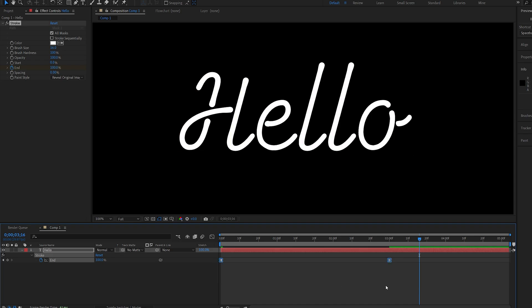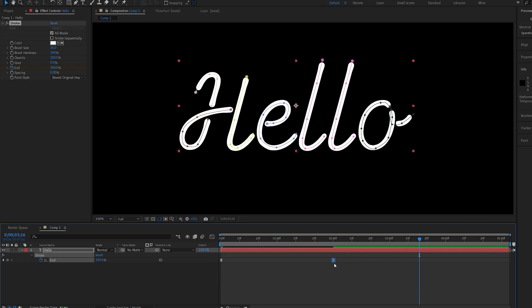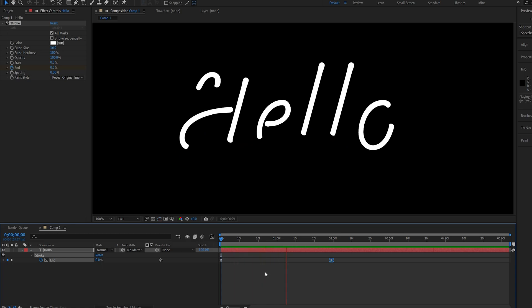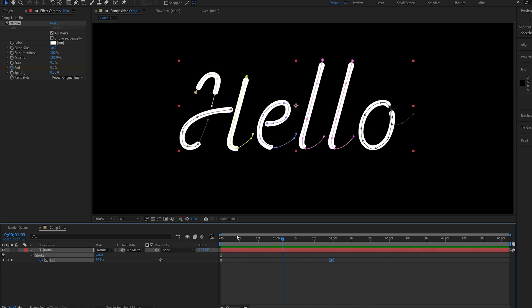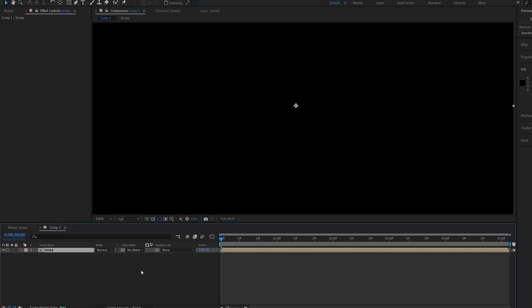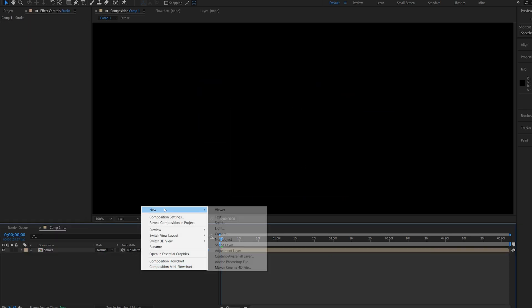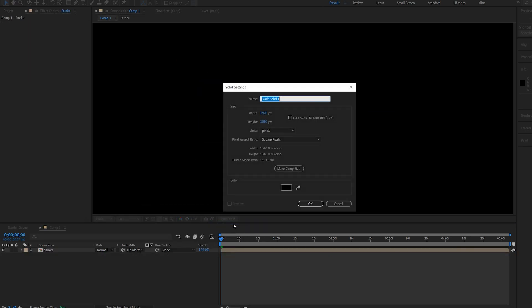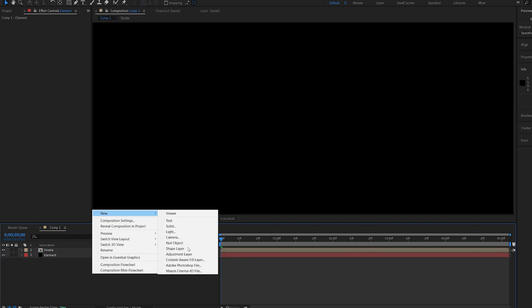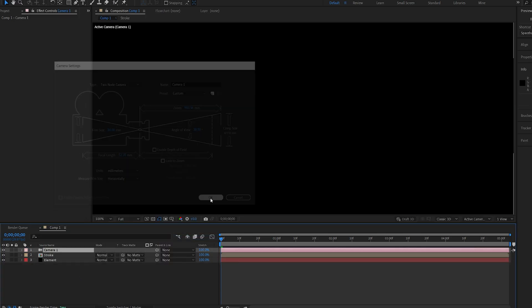I'll also select these keyframes, hit F9, and just bring it a bit closer here to 2 seconds, and this is what I'm going to be working with. So, let's go ahead and pre-compose this, and we'll name this stroke, and I'll create a new solid for my element, and I'll also create a new camera. Hit OK.